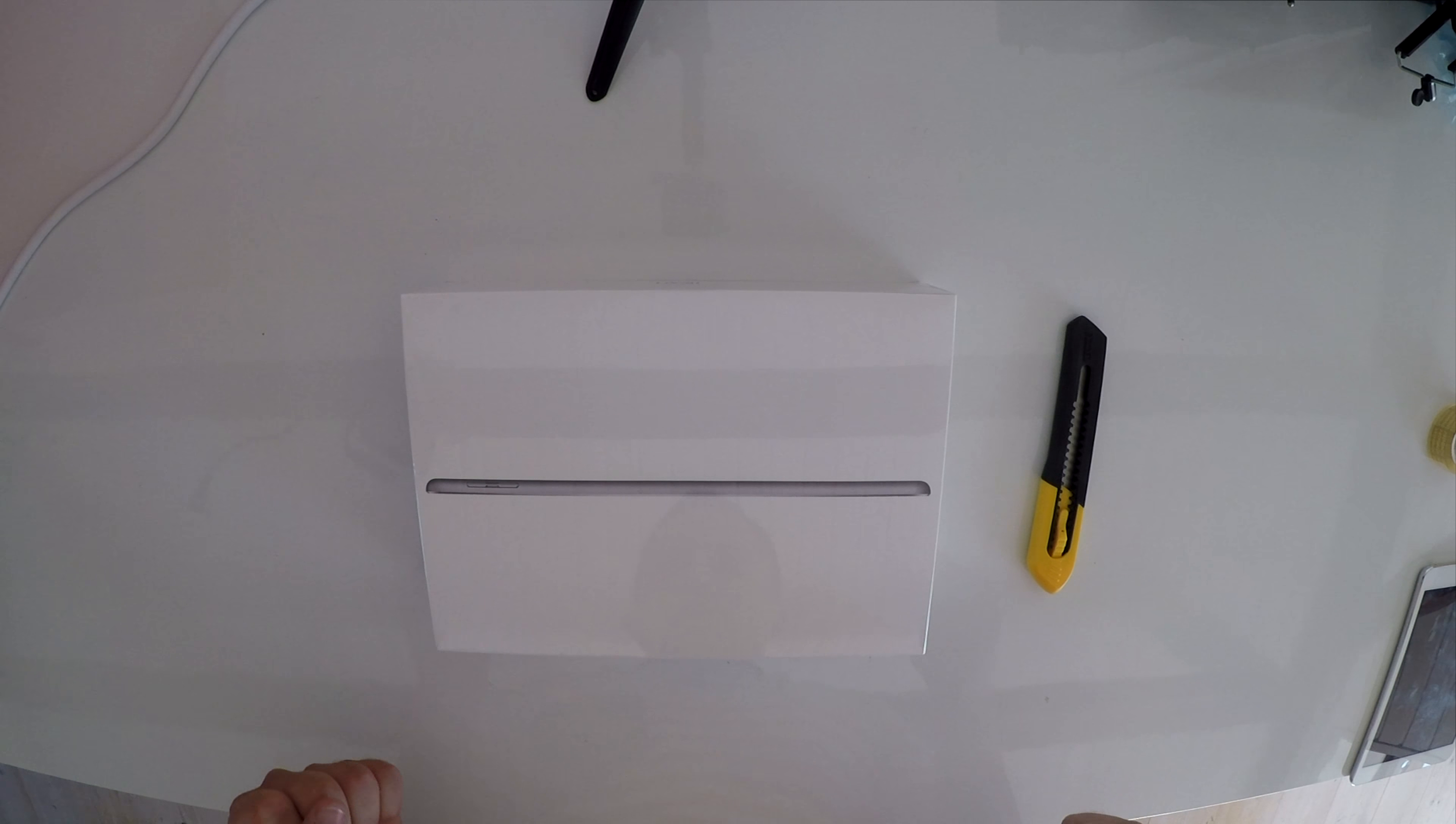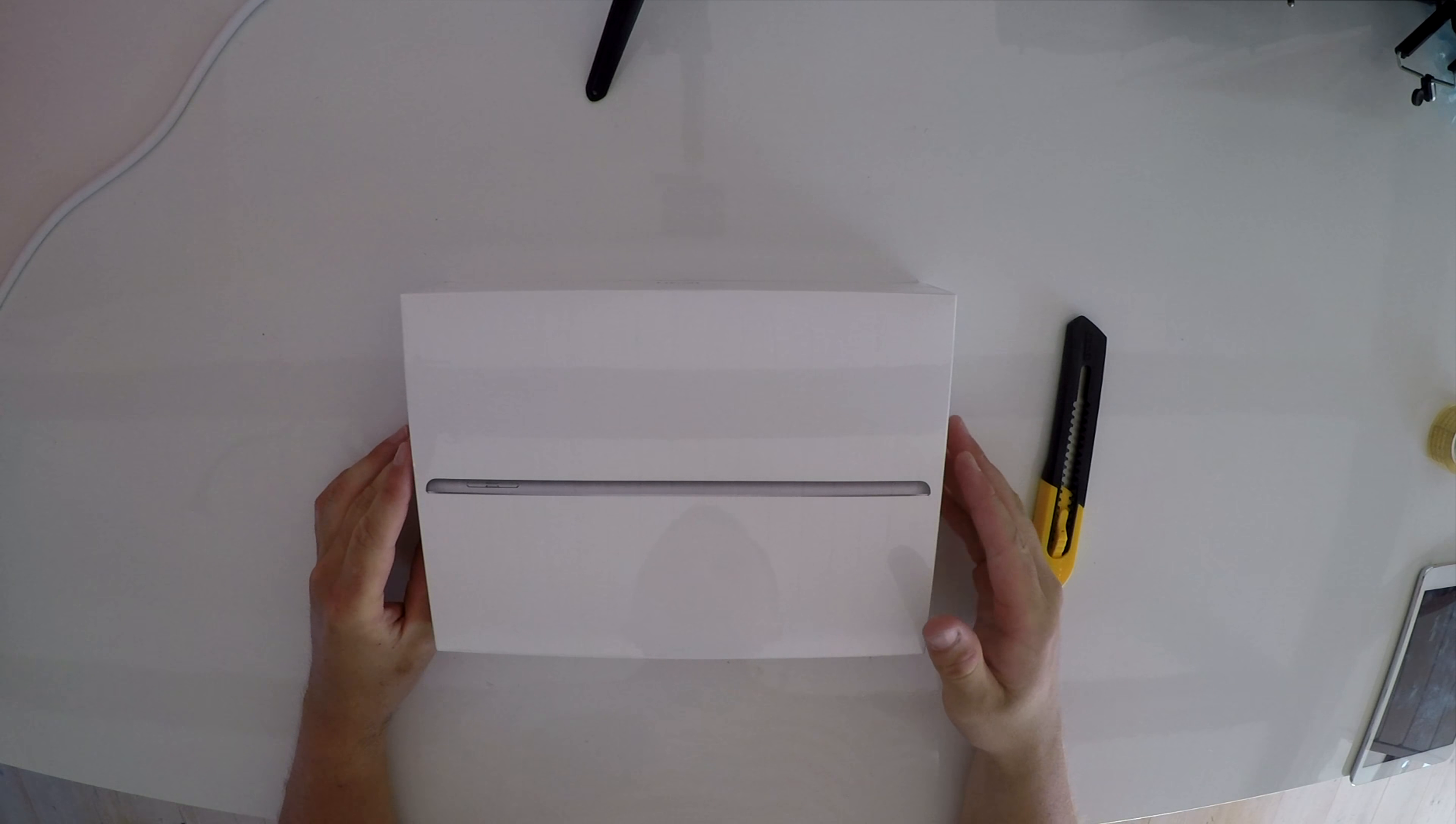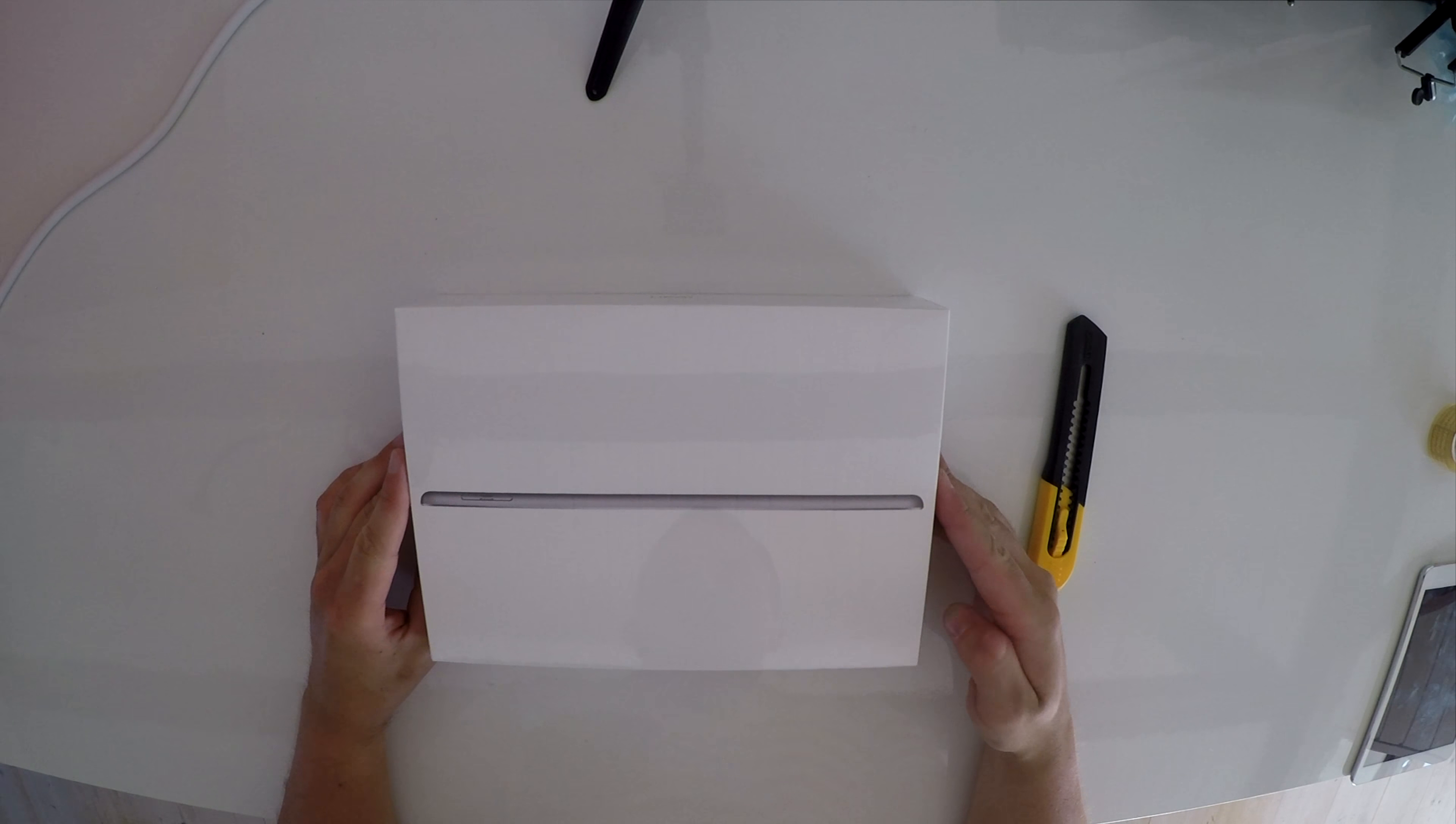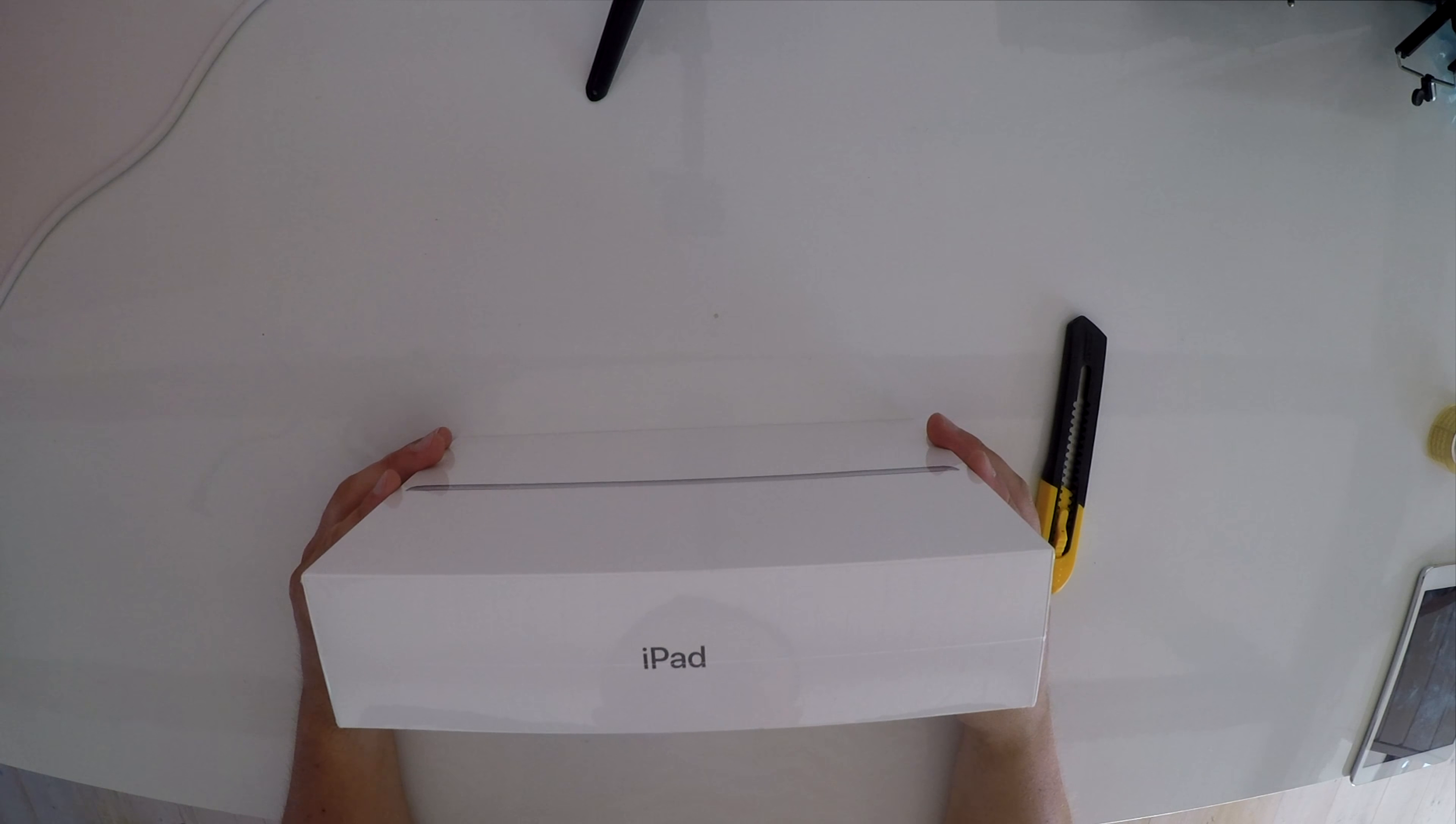What is up everybody and welcome back to another unboxing video. This time we have the new iPad for 2018.